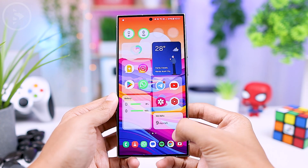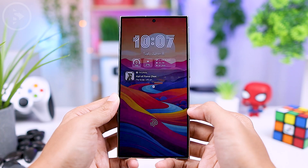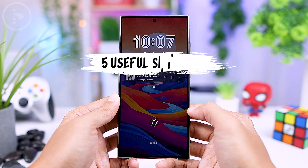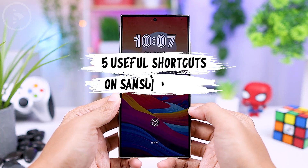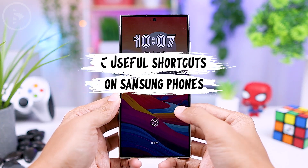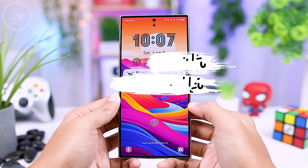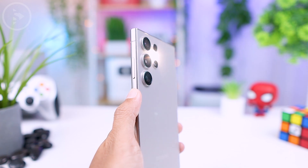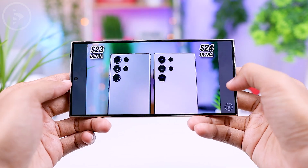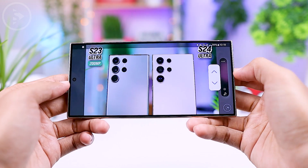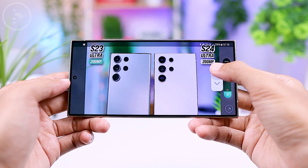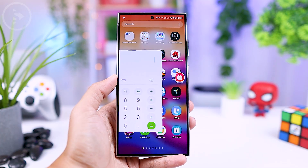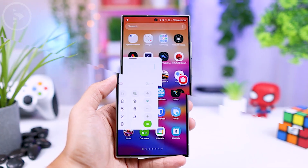Hello everyone, I'm Isan. Today we'll explore 5 useful shortcuts on Samsung smartphones that you might not have activated yet. Let's dive in and see what these shortcuts are and how to enable them on your Samsung smartphone.